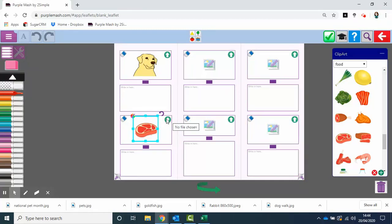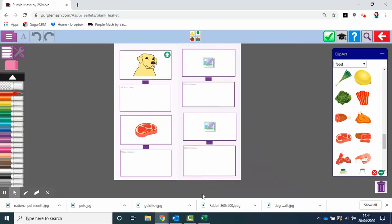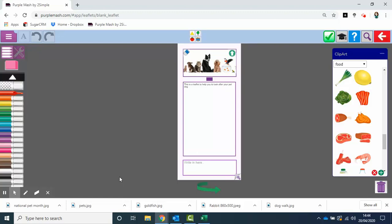So quite nice, quite simple. They can suggest all the different ways of looking after one pet, or may choose to do a number of different ones all in the same leaflet.